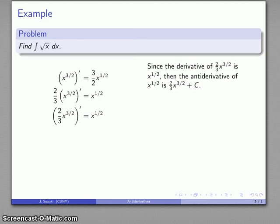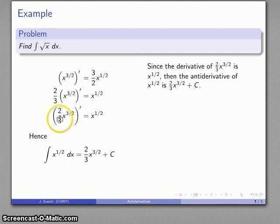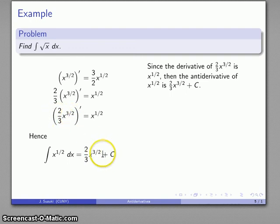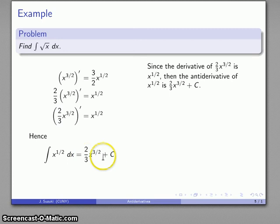So the antiderivative is (2/3)x^(3/2) plus any constant we want. When I differentiate, that constant goes away, and the only thing left is x^(1/2).